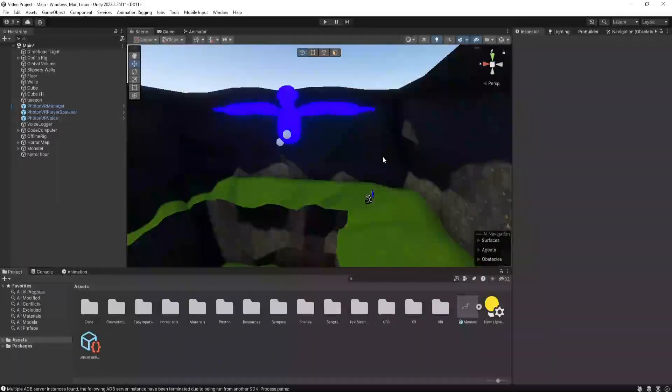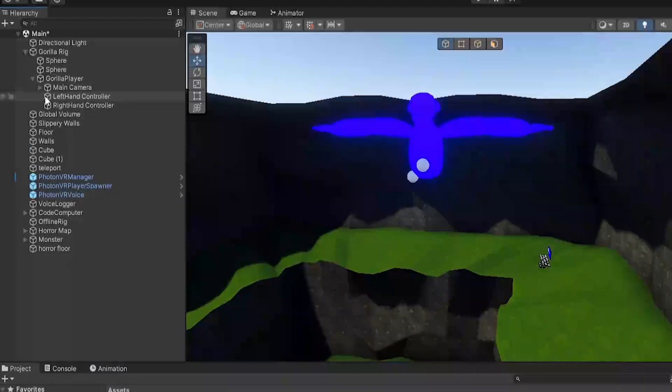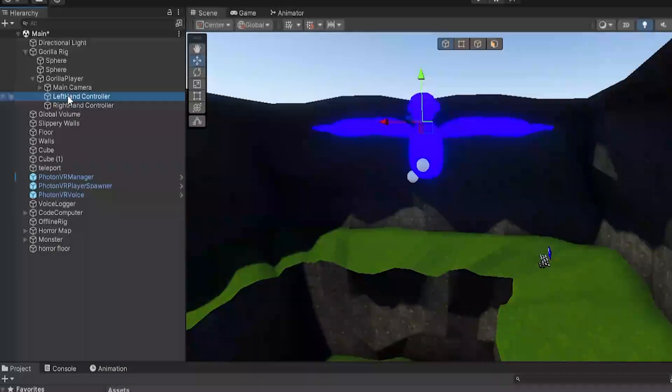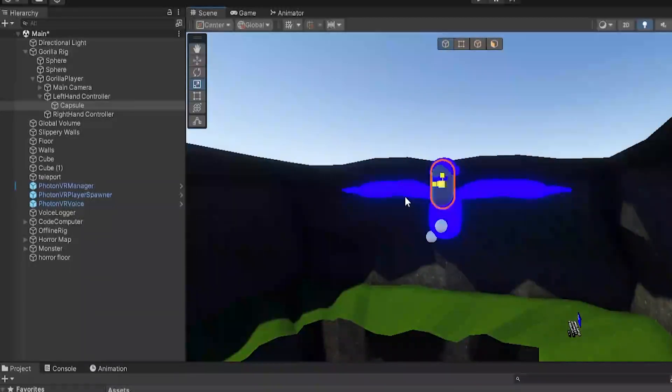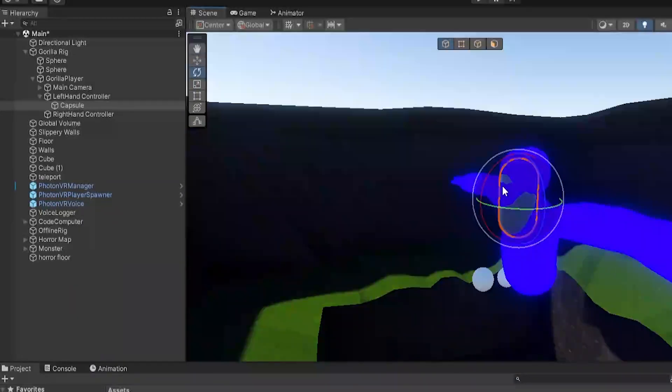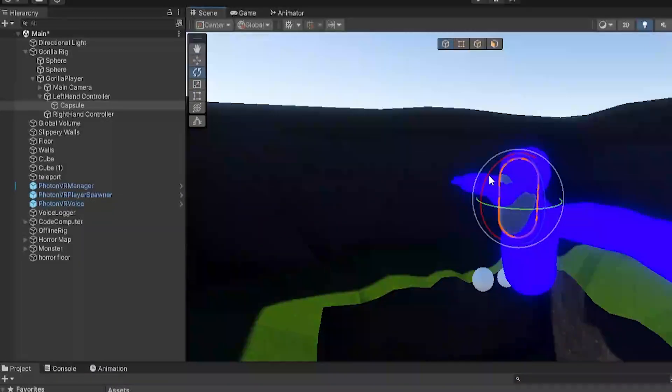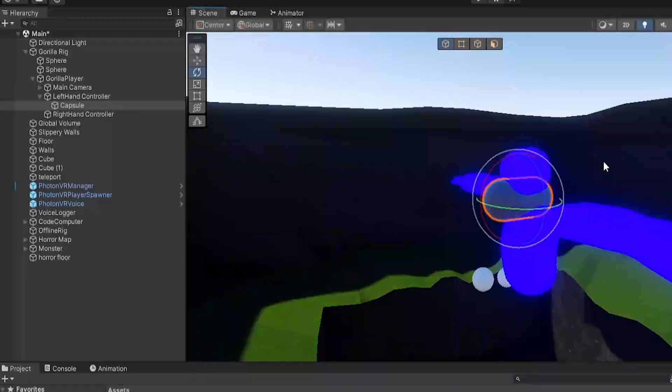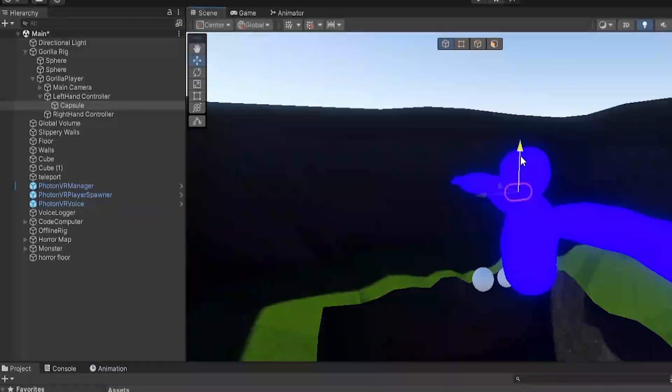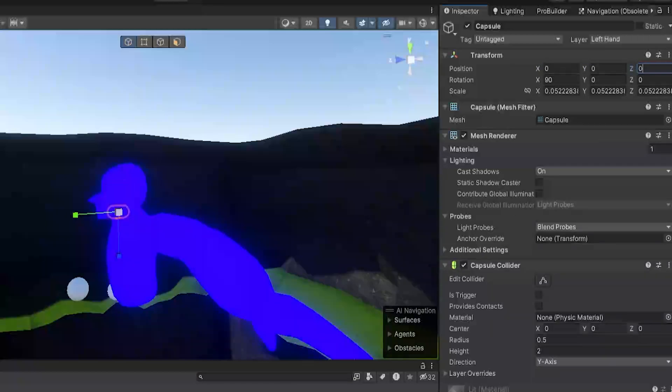So here we are in our game. Just go to Gorilla Rig, Gorilla Player, and then on your left hand controller right click, 3D object, and then make a capsule. Now this capsule you're going to size it down and you're going to rotate it. Hold down control and do it six times so it's 90 degrees, then size it down a bit more and then just make it zero zero zero. It doesn't matter for now, you'll see.